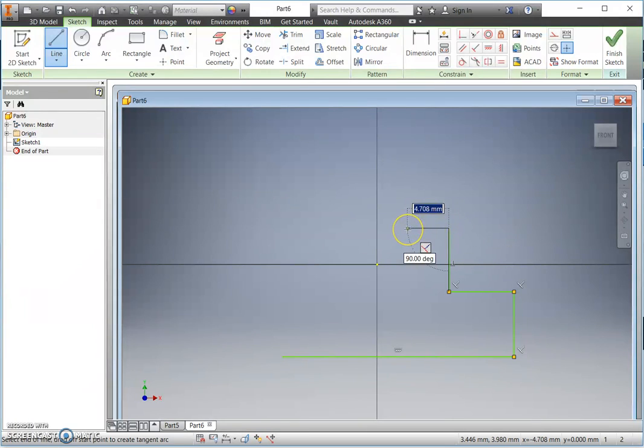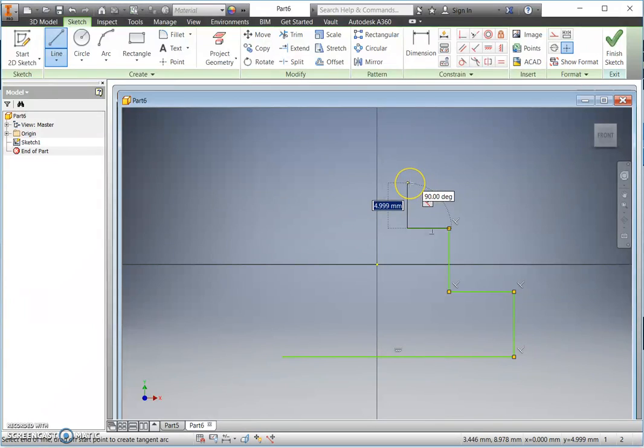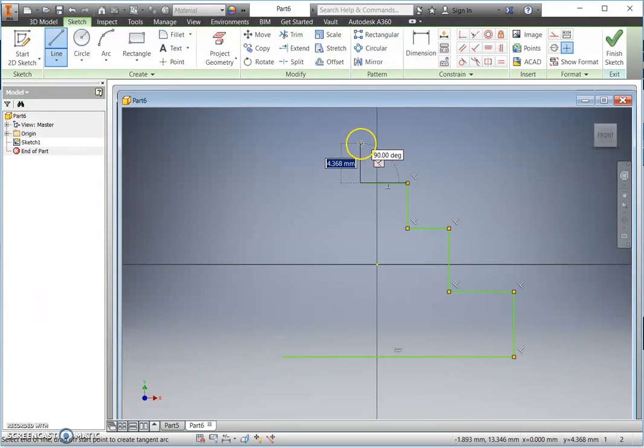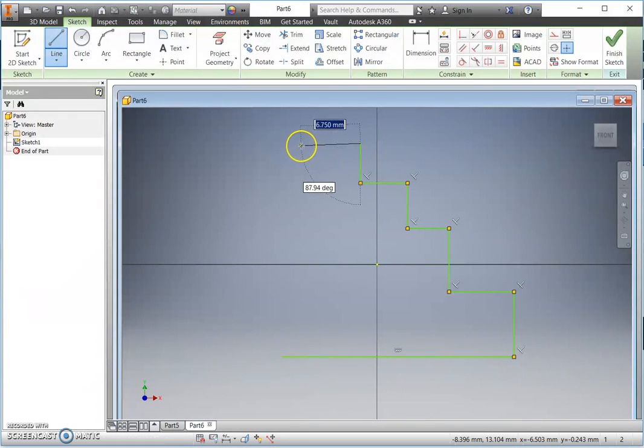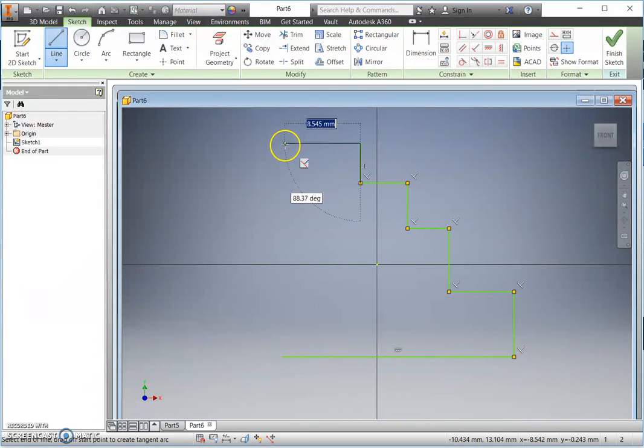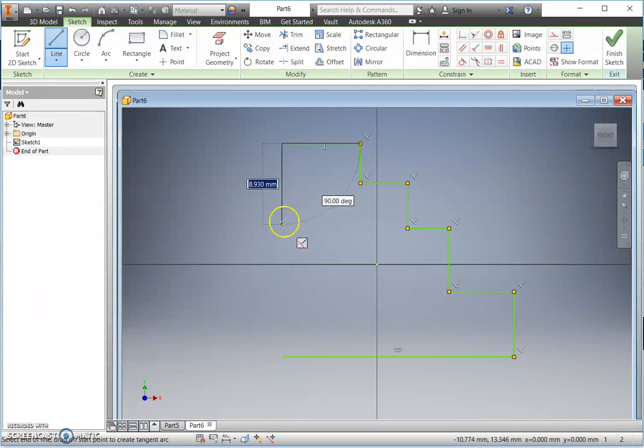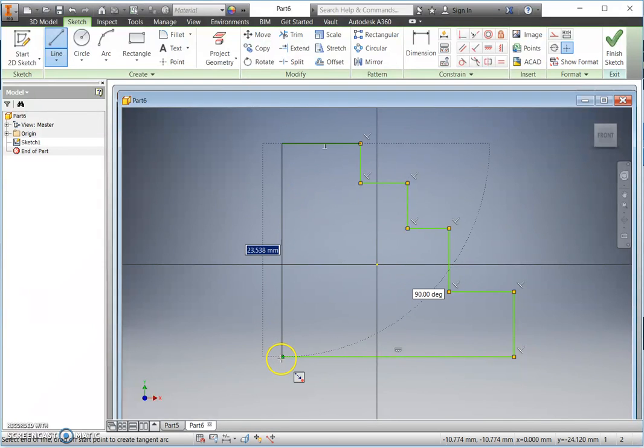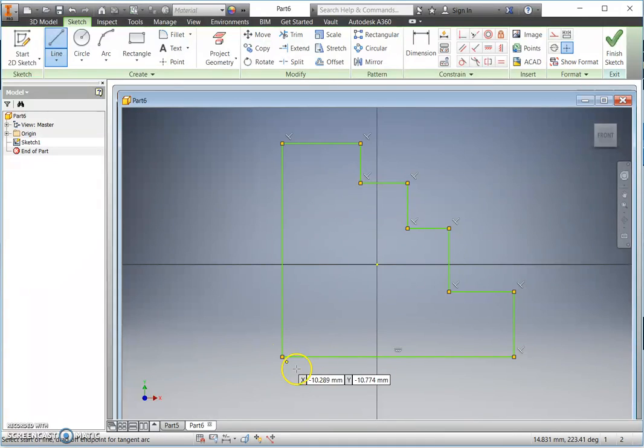I'm not worrying about the sizes at this stage. I am simply looking to get a sketch which is similar to the one we've been drawing. Taking my time and ensuring I start and finish at the same point. Now I'm ready to dimension.